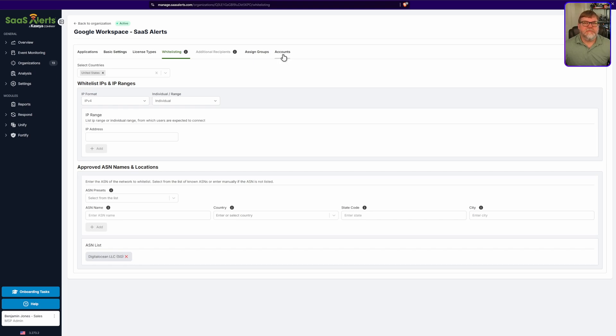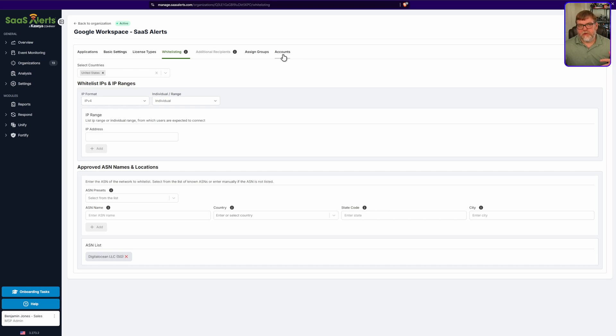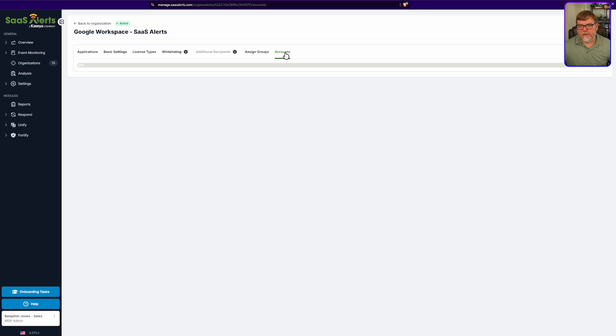If you do have just maybe one or two accounts that happen to be accessing data centers outside of your approved location and you don't want to whitelist the entire company for it, you can do that by clicking on accounts.